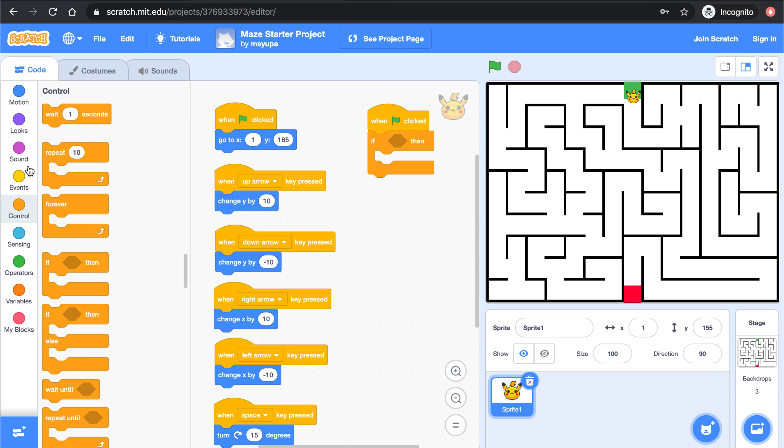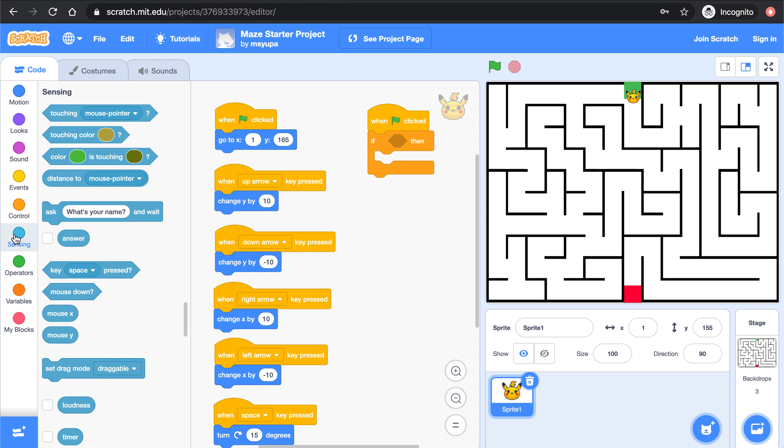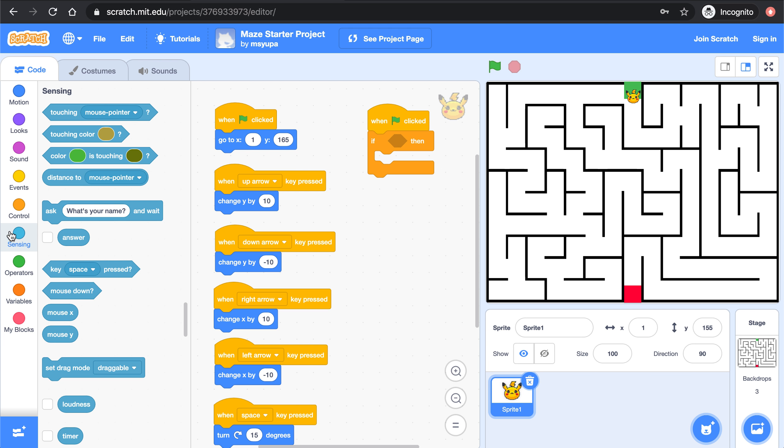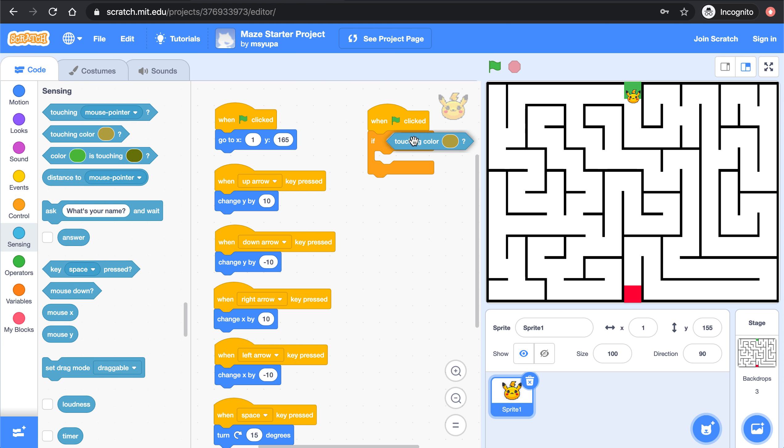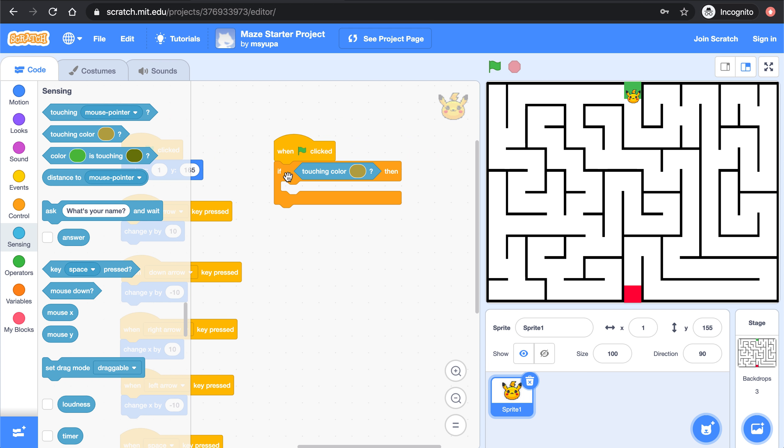So we're also going to learn about the sensing category today. Go ahead and click on the sensing category and look for the block that says touching color blank. Let's go ahead and bring this block in and drop it right there in the blank space so that this reads if touching color blank then.